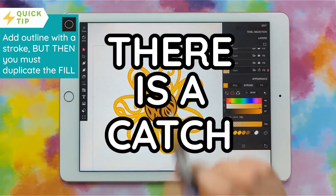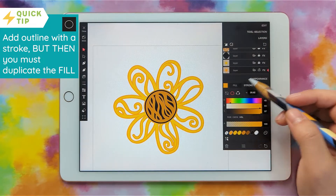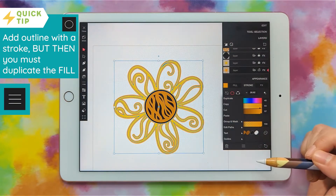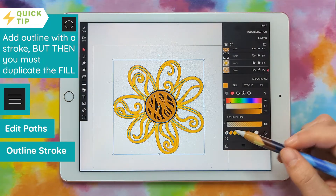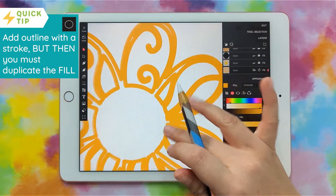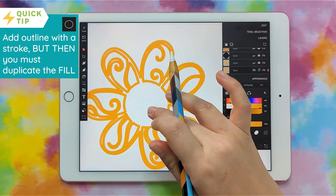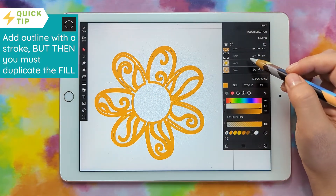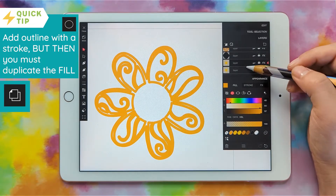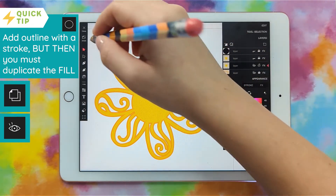Once we do outline stroke it'll turn into the shape, but there is a catch. Let's do the outline stroke now — grab all this, click the three lines, edit paths, outline stroke. But if we go to layers and hide the other ones, see what happened? It didn't get the in-between part — it's only the stroke, not the shape. The easy fix is to grab the layer above it, duplicate it again just like before, and show it. Make sure this layer is unlocked and the others are locked so you can select it.